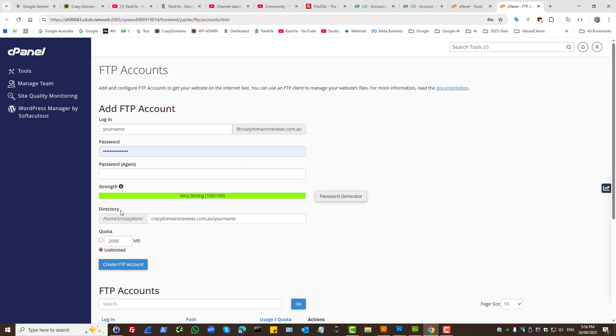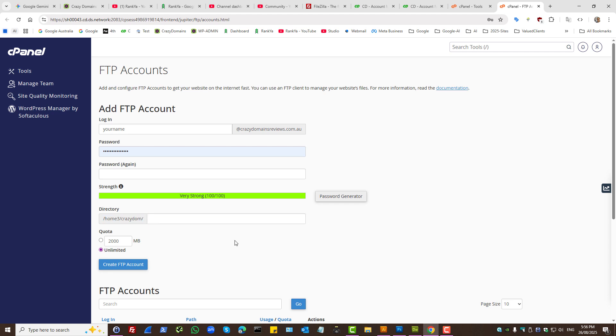Also, the directory here, you can actually remove everything that it generates and have direct access to your home directory. Now, if you're creating an FTP account for a web developer and so on, then perhaps you can limit the quota. But for yourself, obviously unlimited is good enough. Then press on create FTP account.